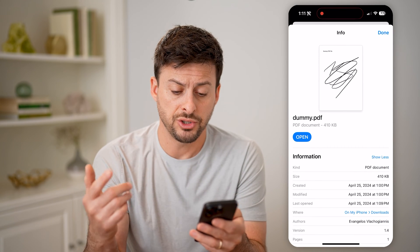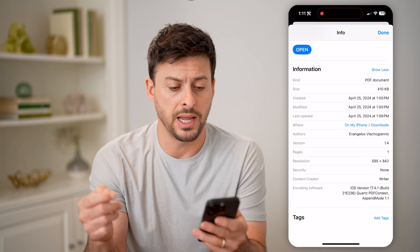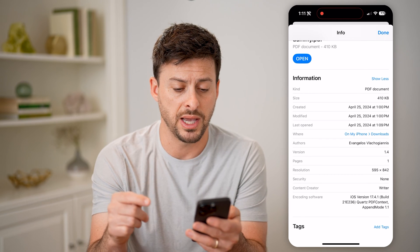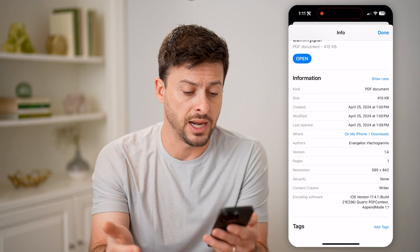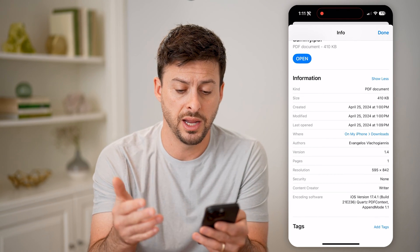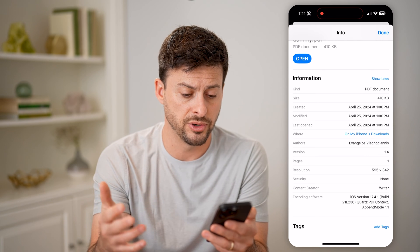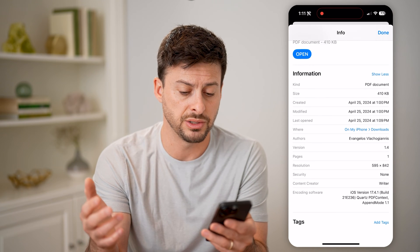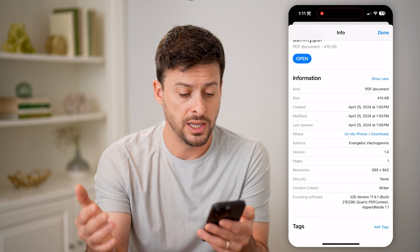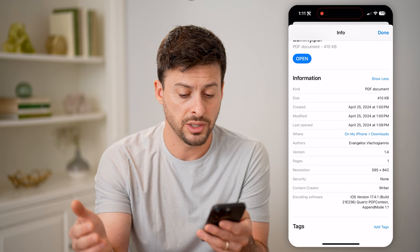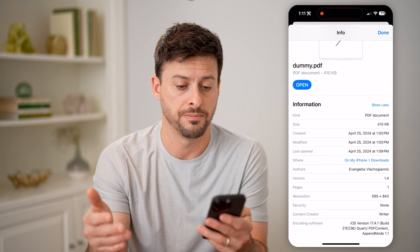You'll be able to see it shows me all of the metadata for this specific PDF — the size, the date it was created, where it is, the author's version, pages, resolution, the encoding software, any kind of tags, all of that.